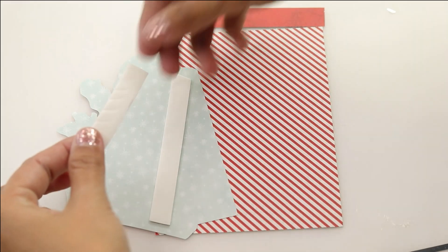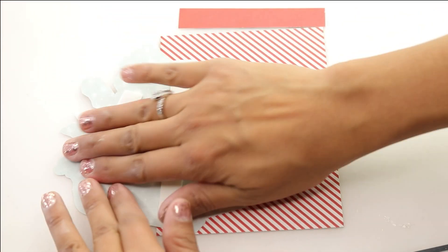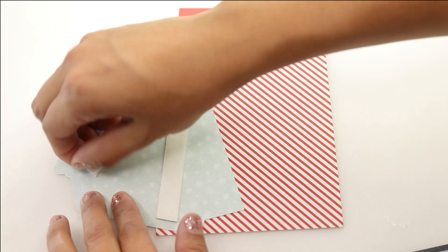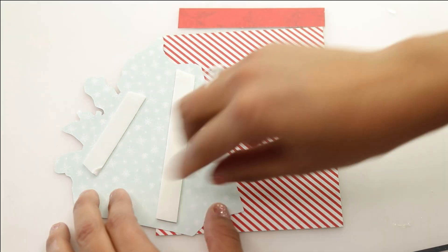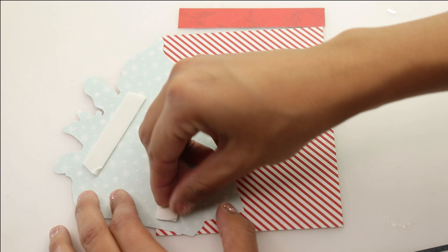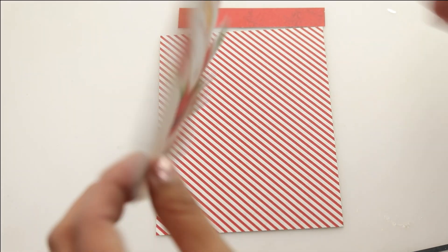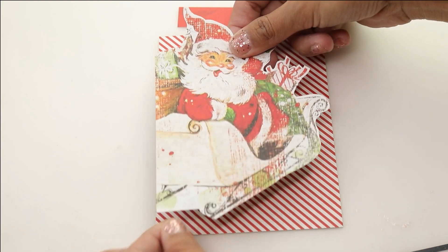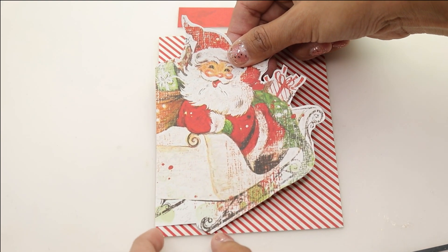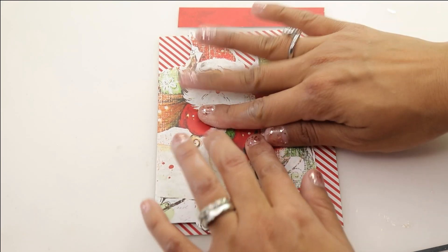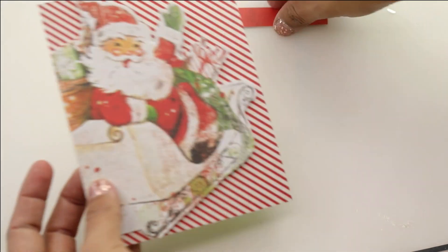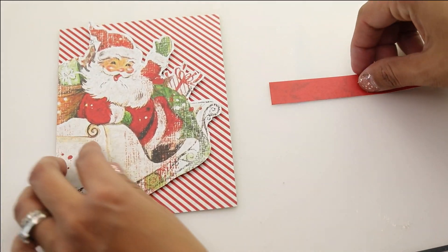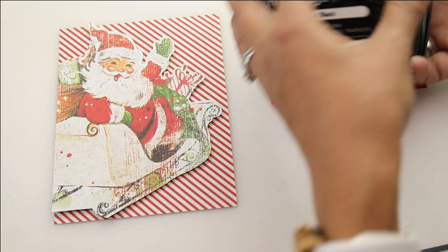We're going to begin by trimming that red stripes to four and a quarter by five and a half. I like to make all my cards A2 sizes because I have a ton of envelopes. Then I have this vintage Santa from the Simple Stories Vintage North Pole 6x8 paper set. I've cut around so the Santa fits nice and perfectly. I've added one layer of foam adhesive.